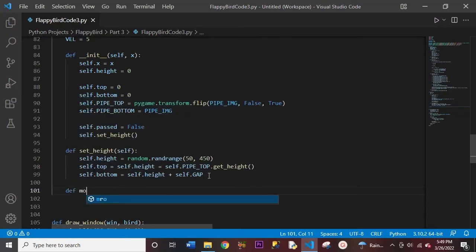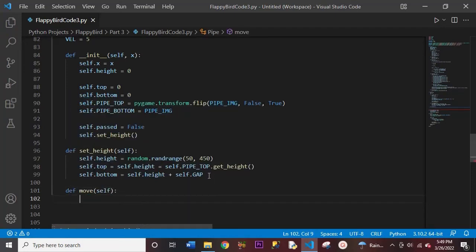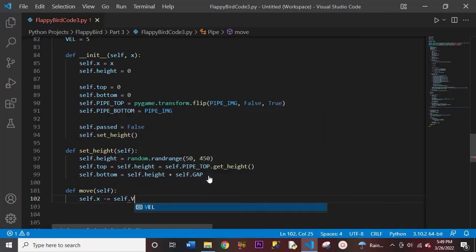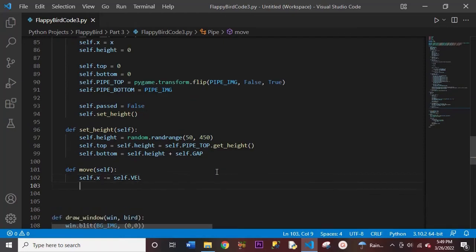Let's move on to our next function, which is move. We'll have self in the parentheses. All we're doing here is: self.x minus equals self.velocity. So we're moving our pipe to the left just a little bit, just fine-tuning the pipe movement. That's all for the move function.